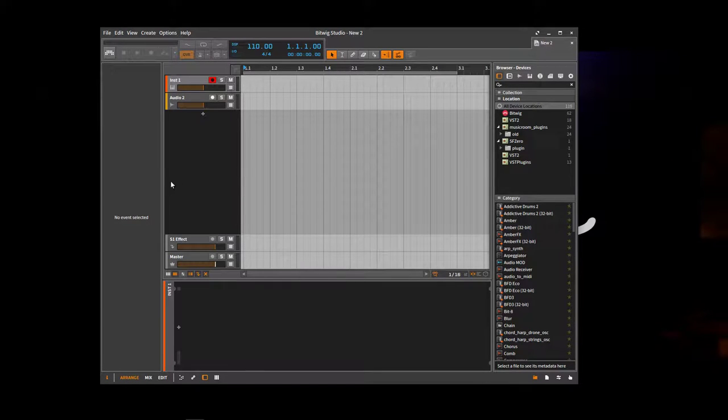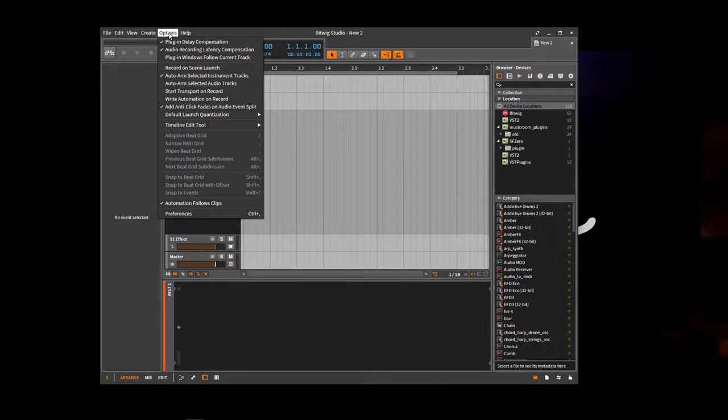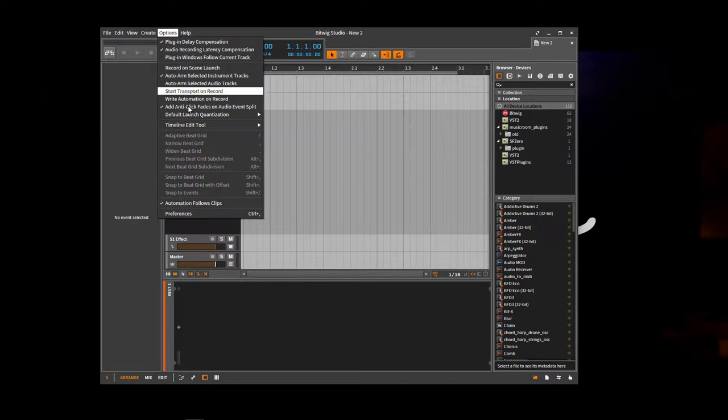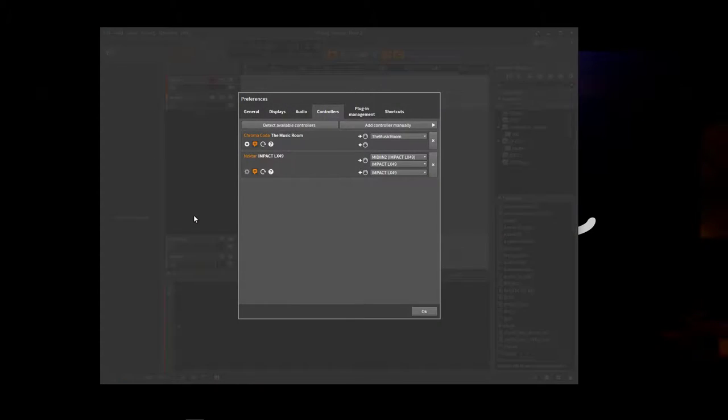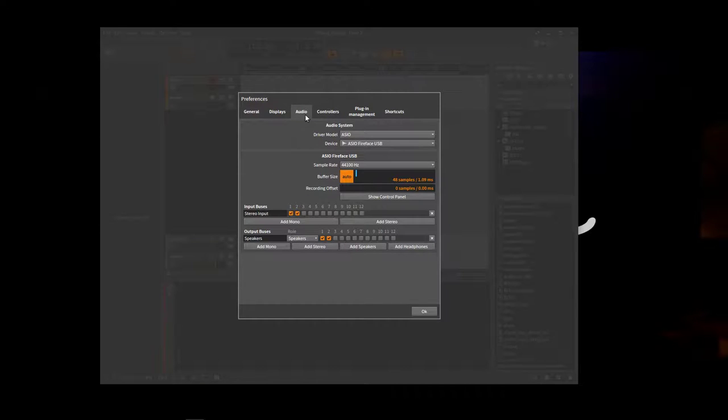So here we have bitwig. So what do we want to do? We want to check our preferences and check that we're using the right audio output.